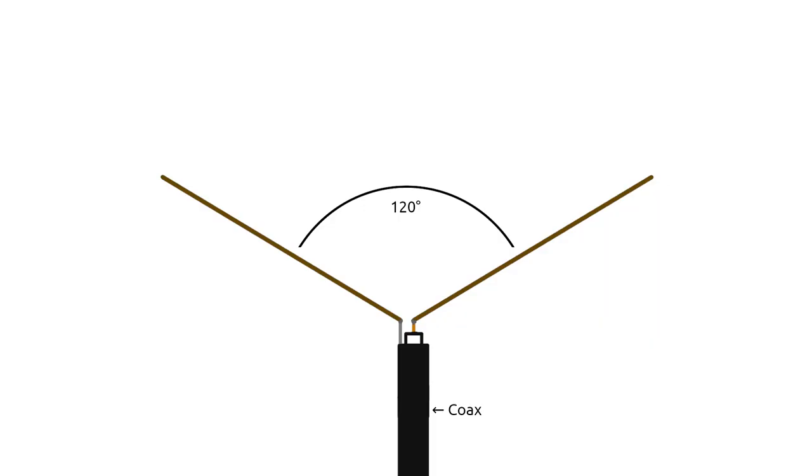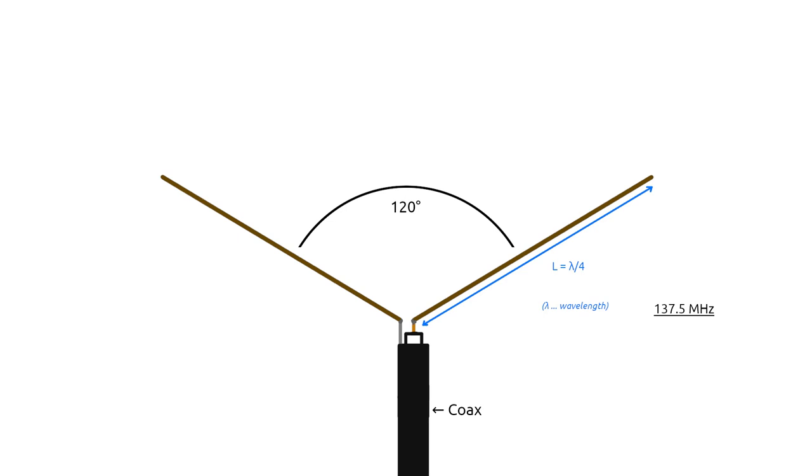As mentioned at the beginning, the length of a dipole leg is selected to be one quarter of the wavelength you want it to operate at. The wavelength at 137.5 MHz, which is the center of the VHF weather satellite band, is 218 cm, with one quarter being 54.5 cm. While using this length would probably be fine, in practice the legs should actually be slightly shorter to compensate for some physical properties of the conductor material being used.